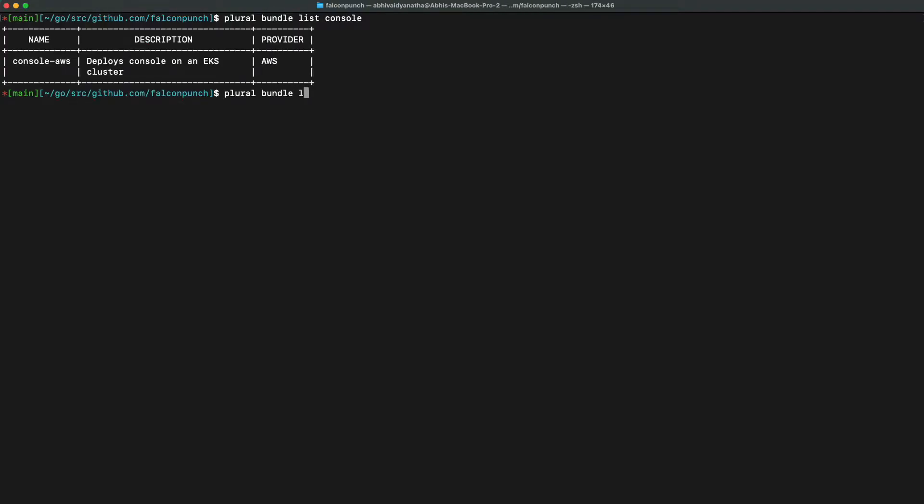So we can do plural bundle list console to find the specific version of console that we need for AWS. We can then install console with a plural bundle install console console aws.